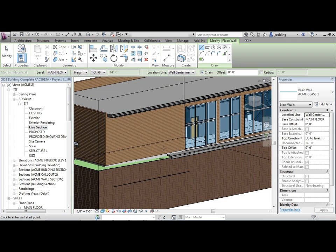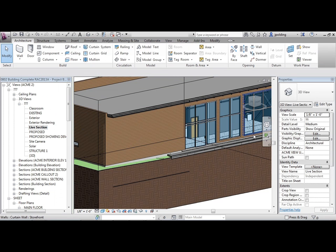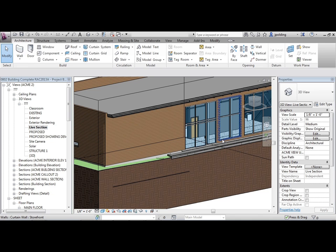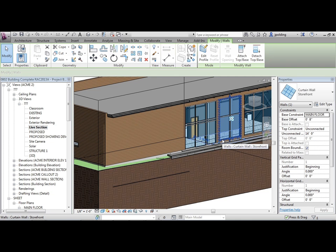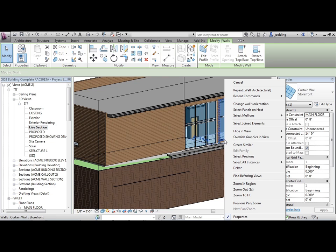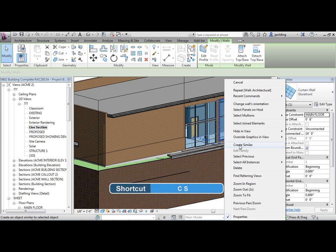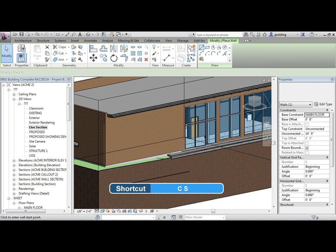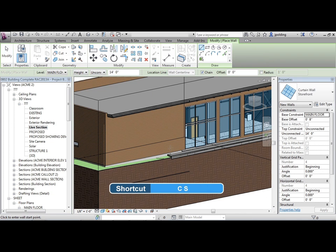Next, we're going to customize a curtain wall. What I'm going to do is draw it in first, and then I'm going to customize it. I'll click on that curtain wall and go to create similar. I can just right click and choose create similar.